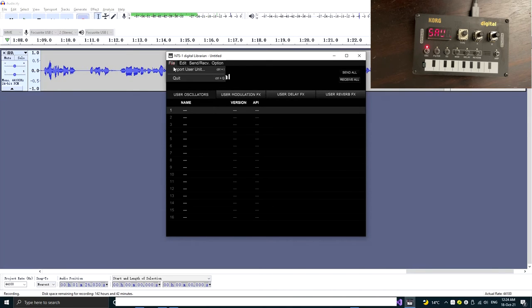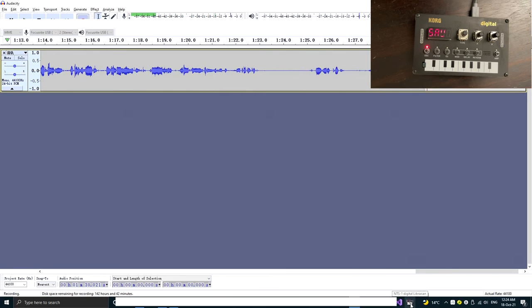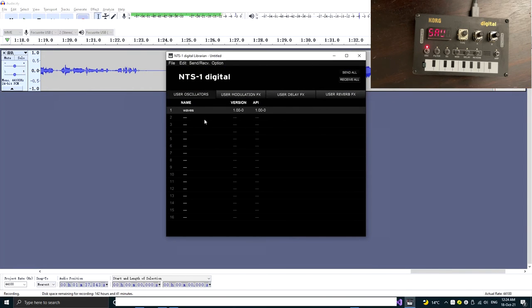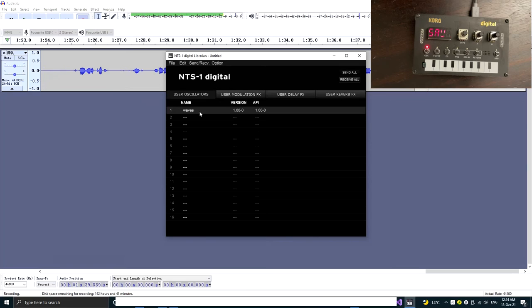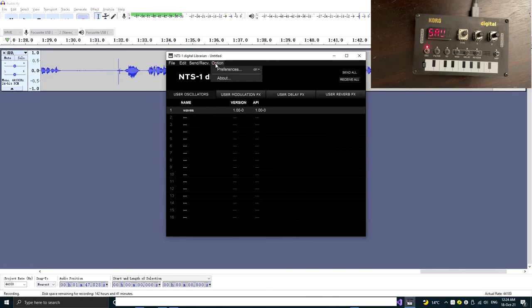Now let's quit and start up again. Finally, we connected the NTS-1 correctly in Windows, because you can see there's already some user oscillator showing up here. So that's the fix.